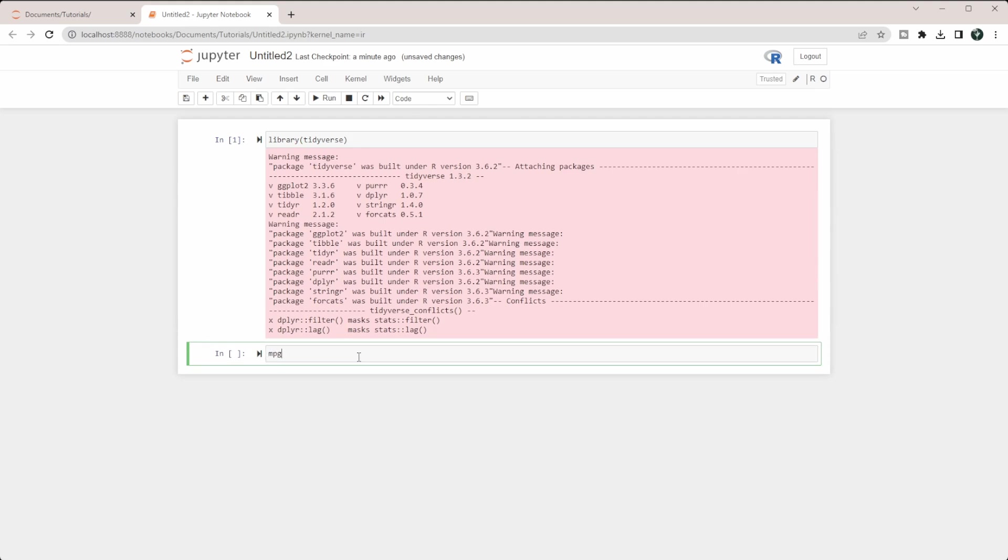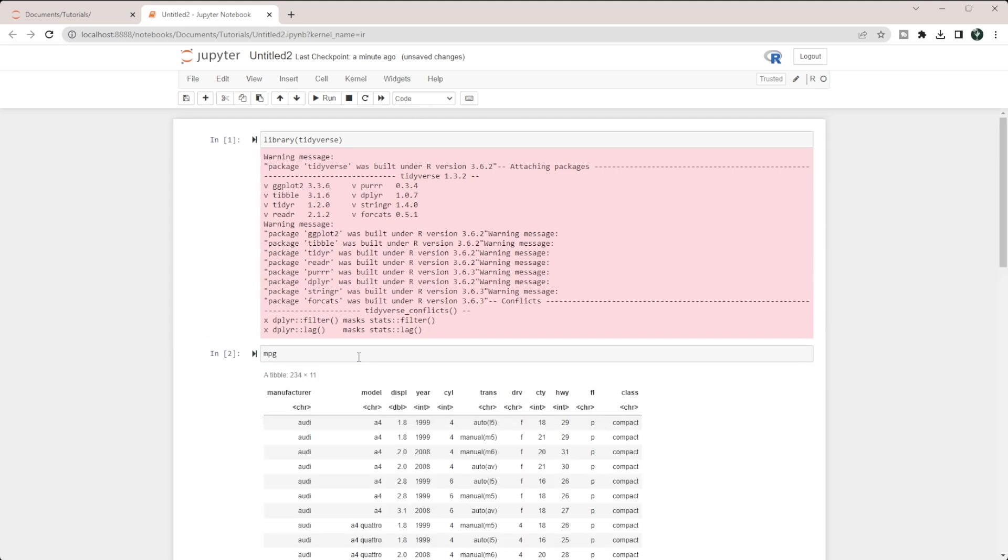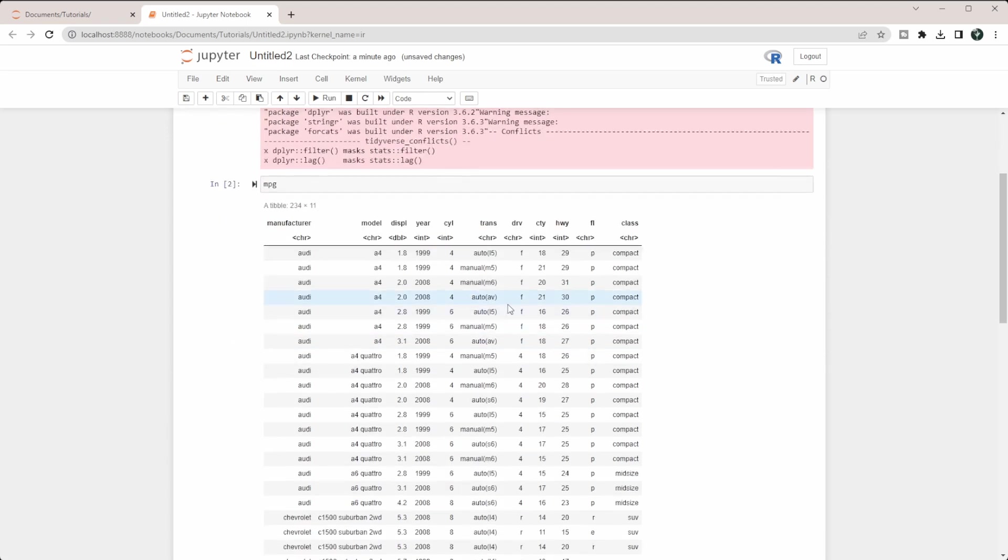I'm going to bring in the MPG dataset that's included in R. You can see that this is just a bunch of data on cars.